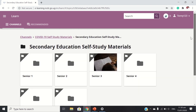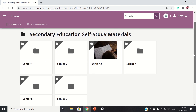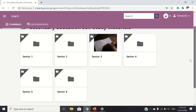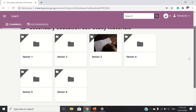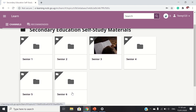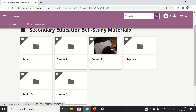Let's look at secondary education self-study materials. So when you click, we have Senior 1, Senior 2, Senior 3, 4, 5, and 6. These are the different levels of education in the secondary education system of Uganda.